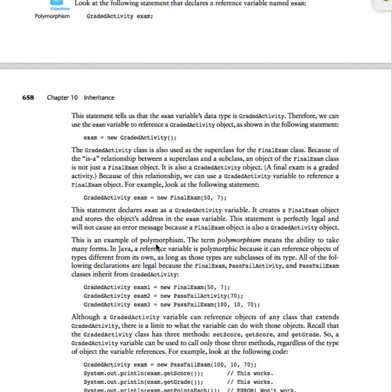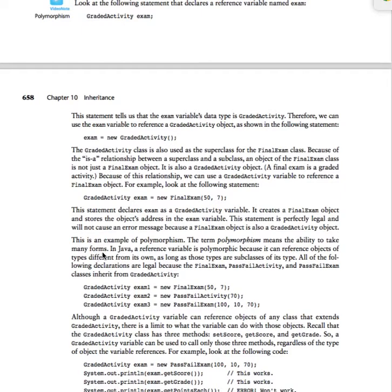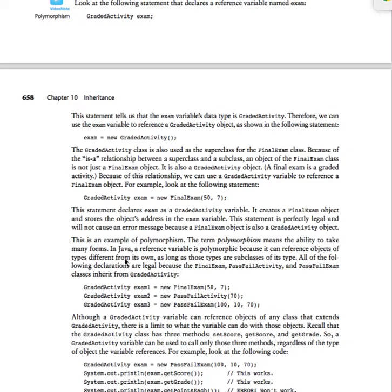This is an example of polymorphism. The term polymorphism means the ability to take many forms. In Java, a reference variable is polymorphic because it can reference objects of types different from its own as long as those types are subclasses.